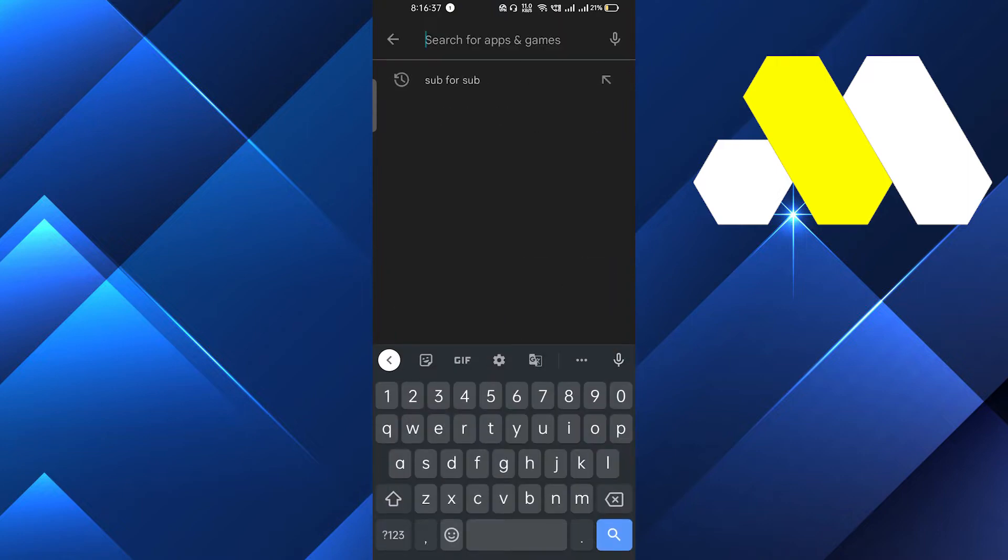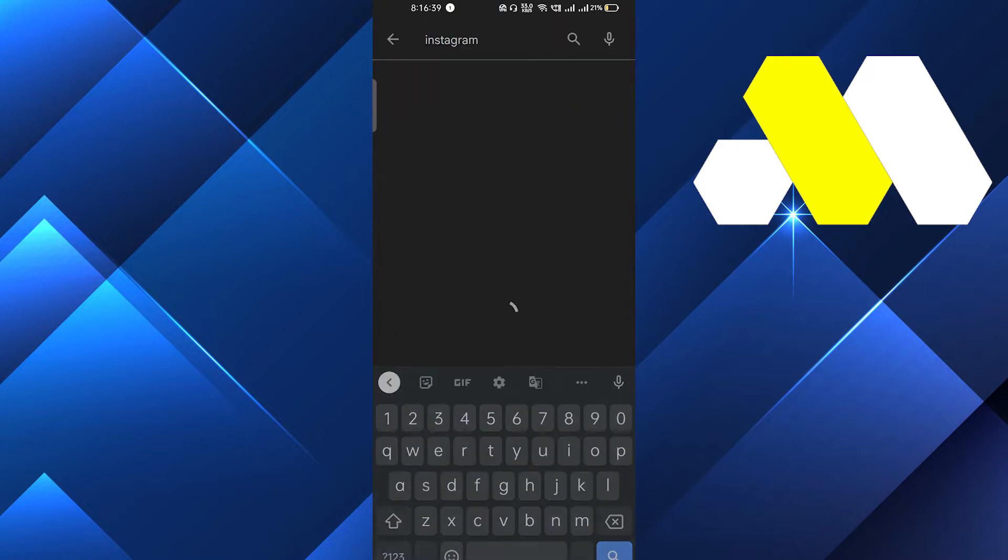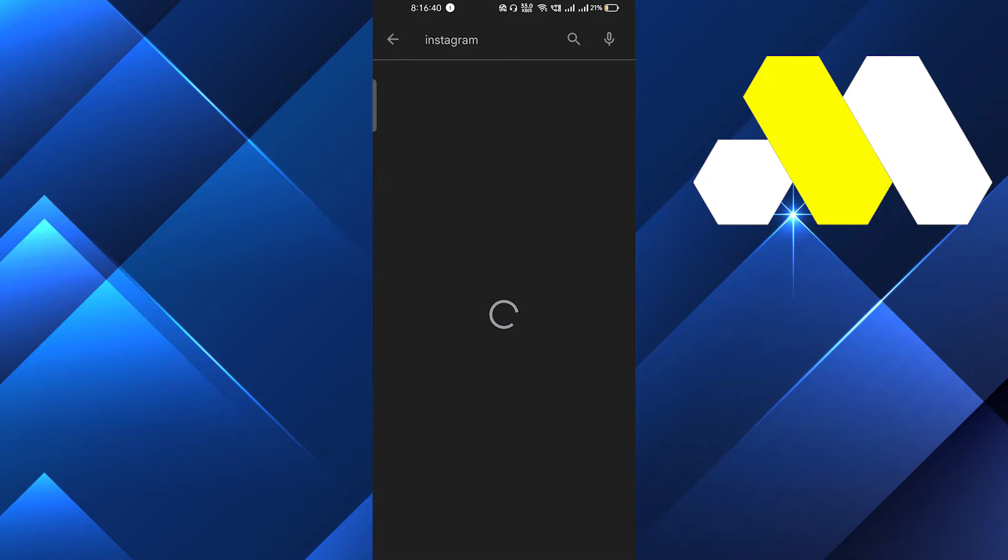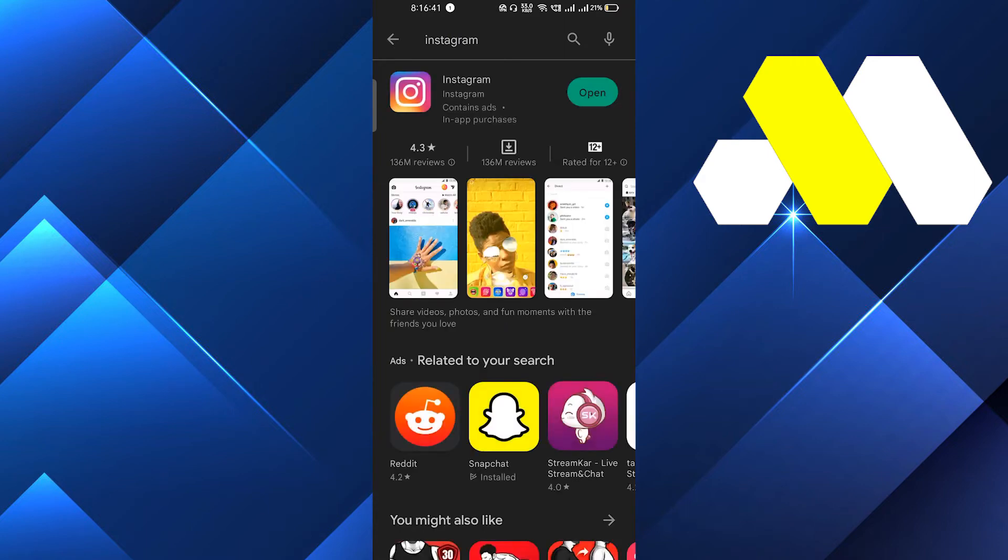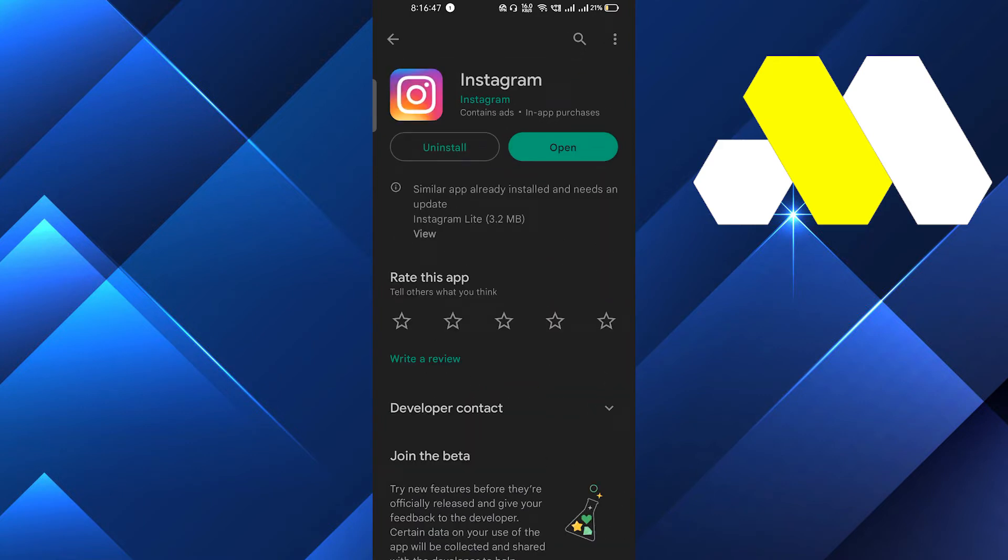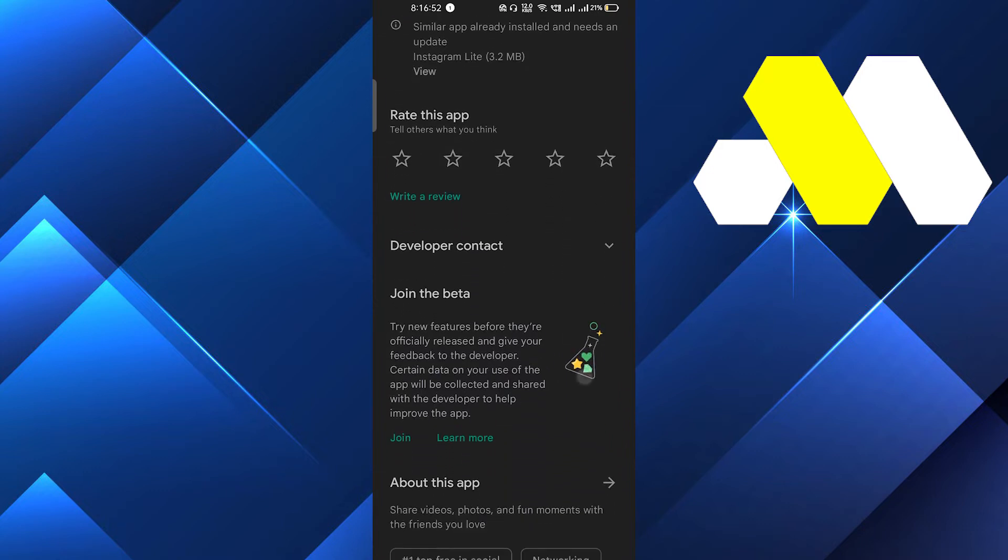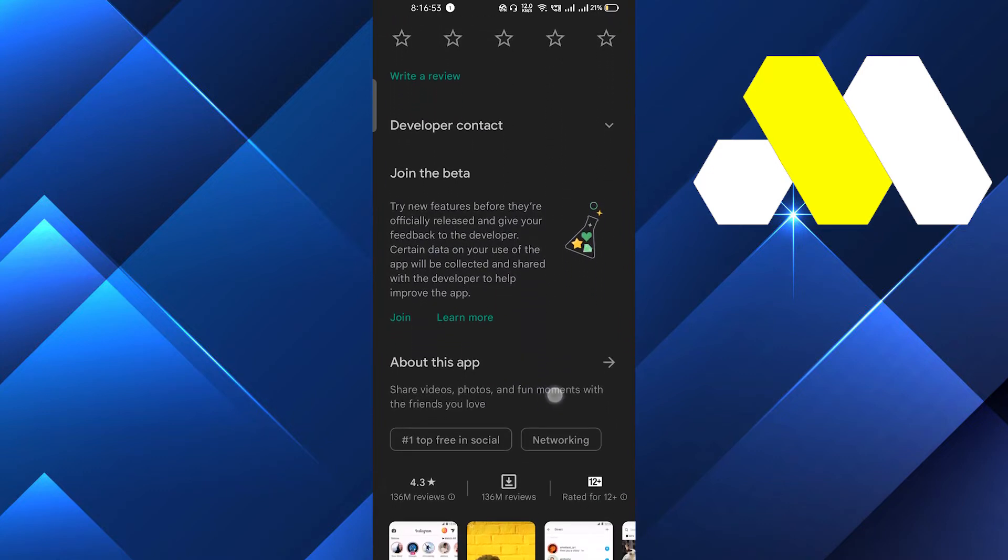Here on the search bar you have to type Instagram. After that, you have to make sure that you are using the updated version. So in the place of Open, if you see an Update button, then you have to just click on this and make sure that you update it right now.